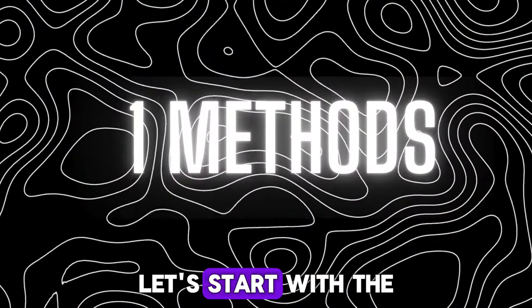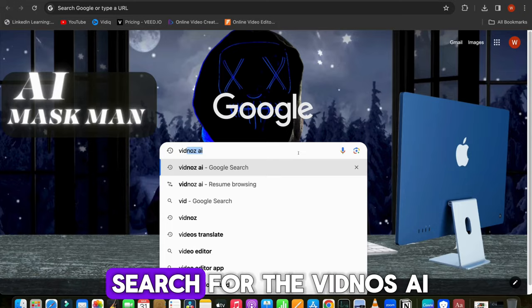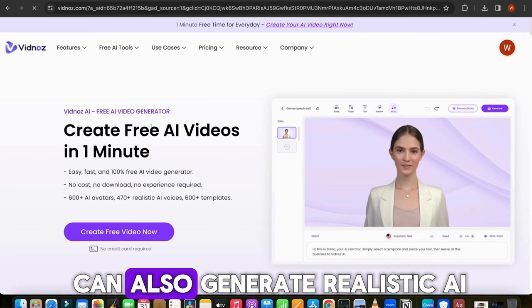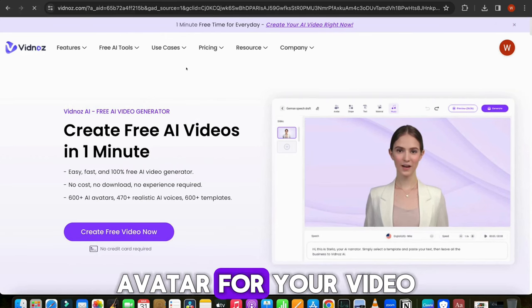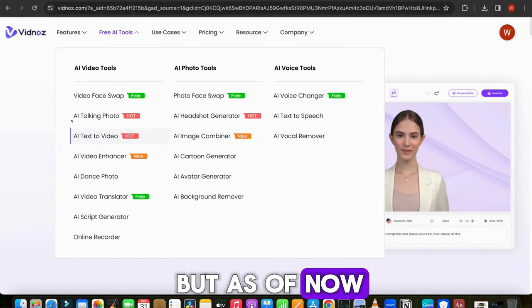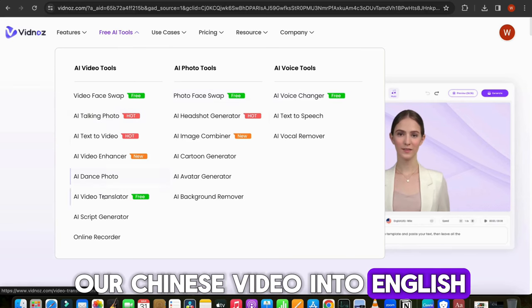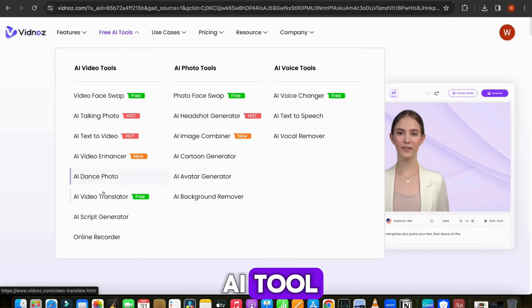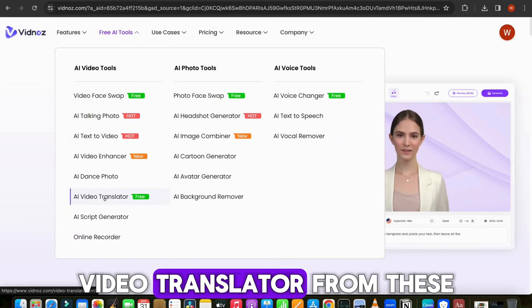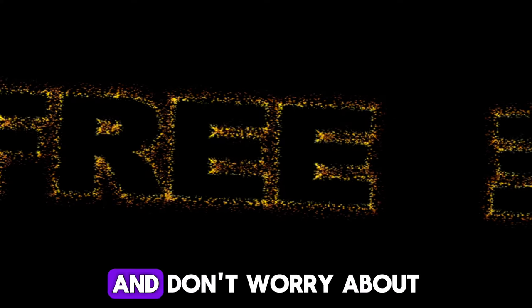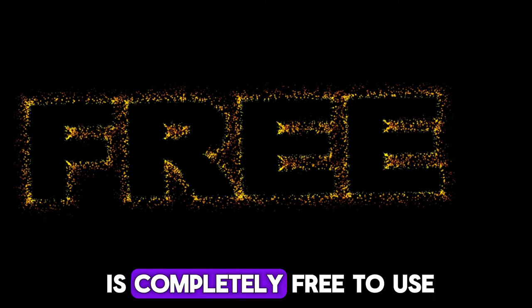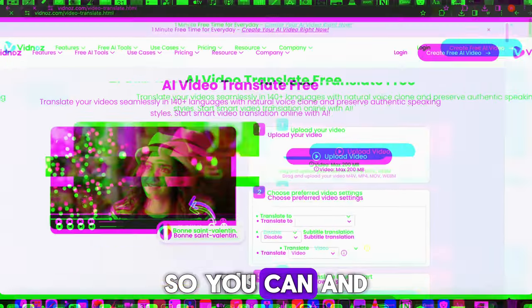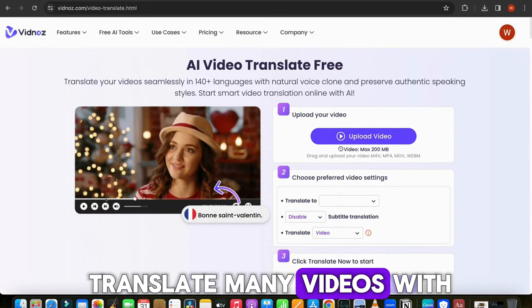Let's start with the first method. Open your browser and search for Vidno's AI, and click on the first link. In this tool, you can also generate realistic AI avatar for your video. But as of now, we want to translate our Chinese video into English. So click the free AI tool, and select the AI video translator from these available options. And don't worry about the budget, as of now it is completely free to use. So you can translate many videos with this tool.